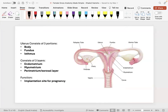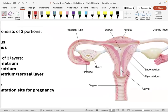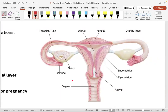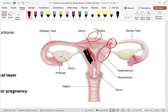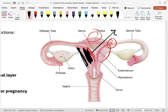The uterus consists of three parts: the body, the fundus, and the isthmal portion. It has three layers: the endometrium, which is the lining that sheds during the menstrual cycle; the myometrium, the muscular layer where contractions occur during labor and menstruation; and the perimetrium, the serosal layer of connective tissue.